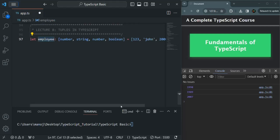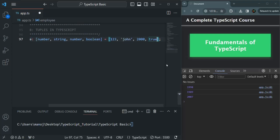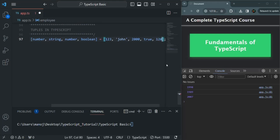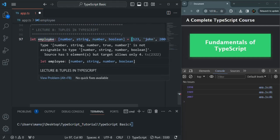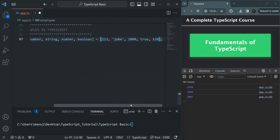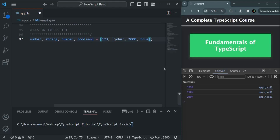If we try to add a fifth element to this tuple — say a numeric value 120 — we should get an error. As you can see, the error says: this type is not assignable to type number, string, number, boolean. Source has five elements, but the target allows only four. If I remove that fifth element, then we will not have any error.